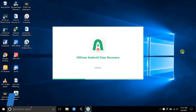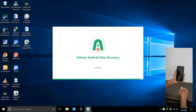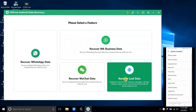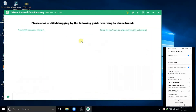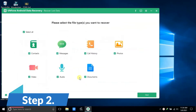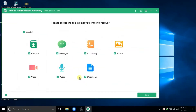Step 1: Launch the app and connect your Android device with the system. From the home interface, select the Recover All Data option and enable the USB Debugging option on the device. Step 2: As you move ahead, the software will list down the supported file types. Pick the data that you want to recover and click on the next button.